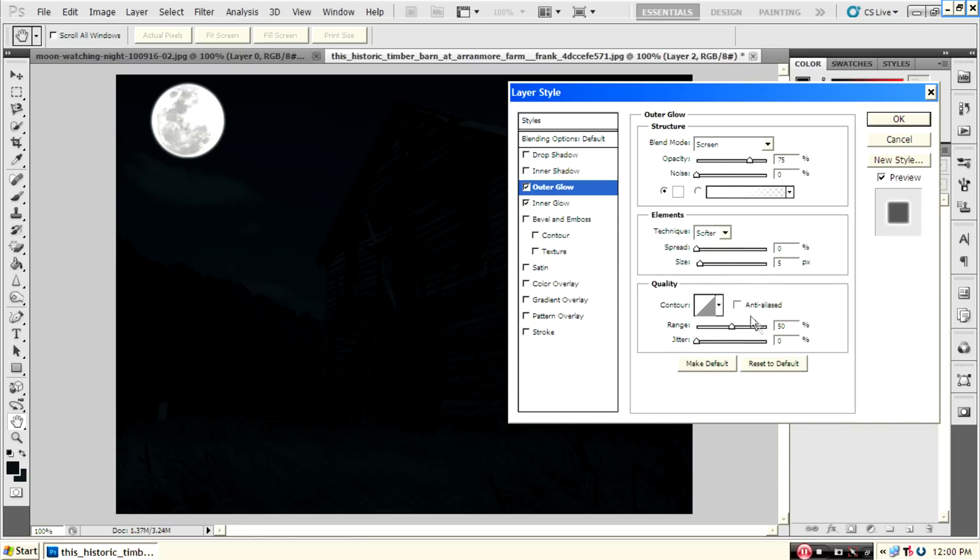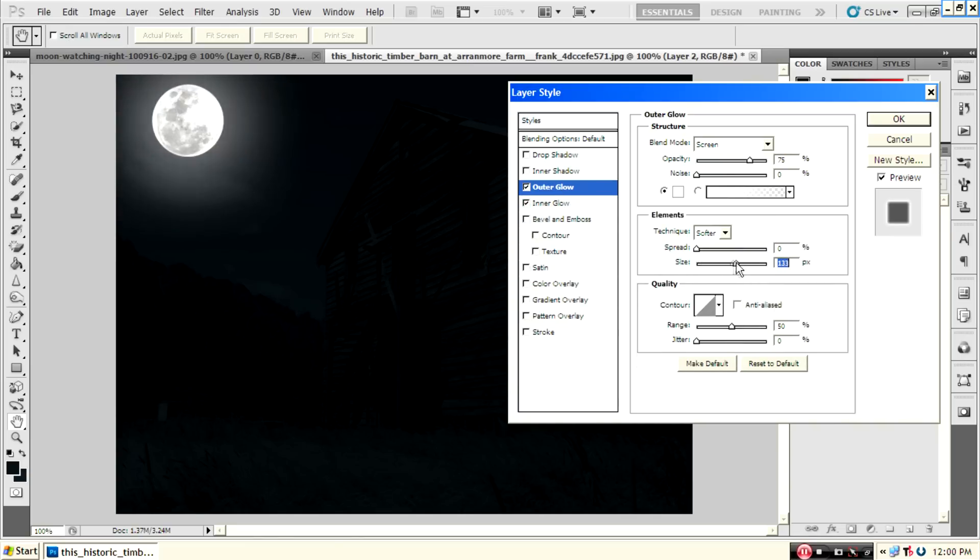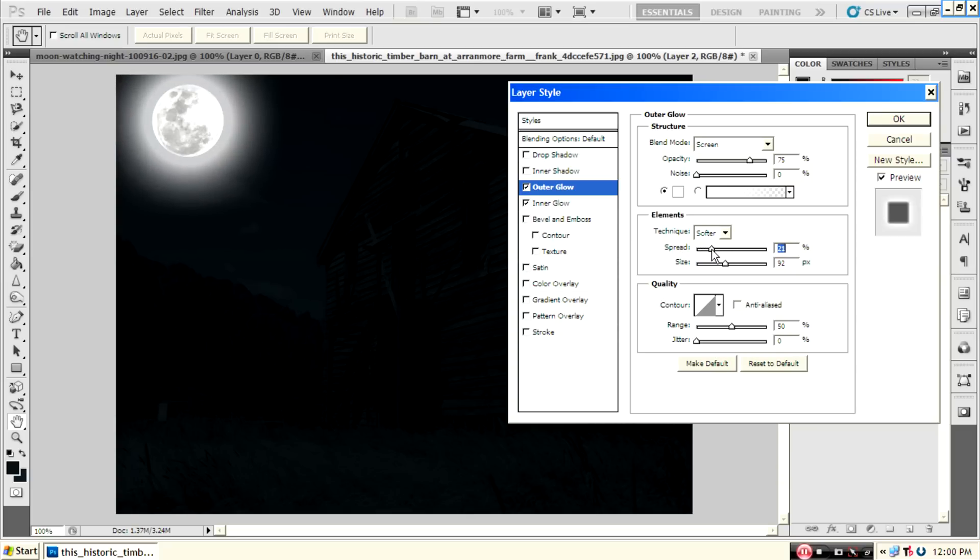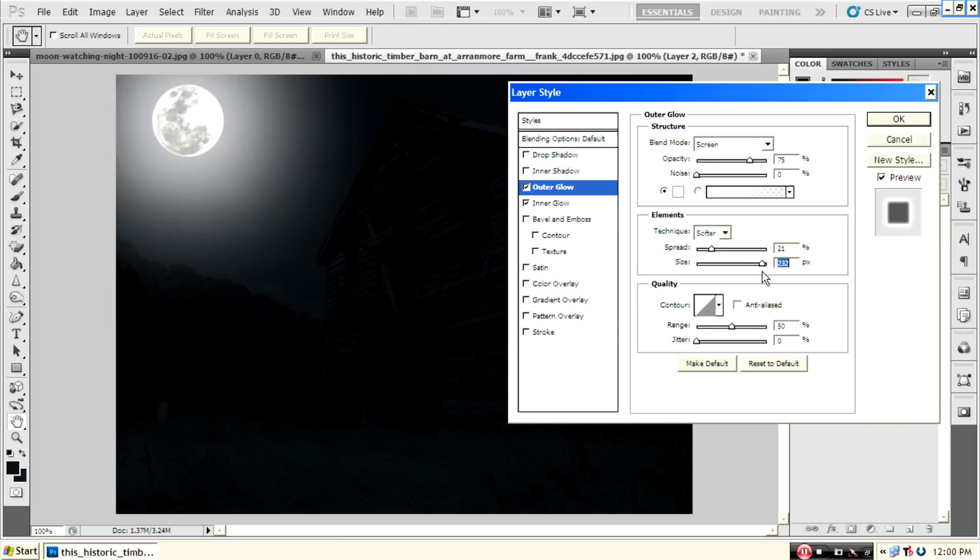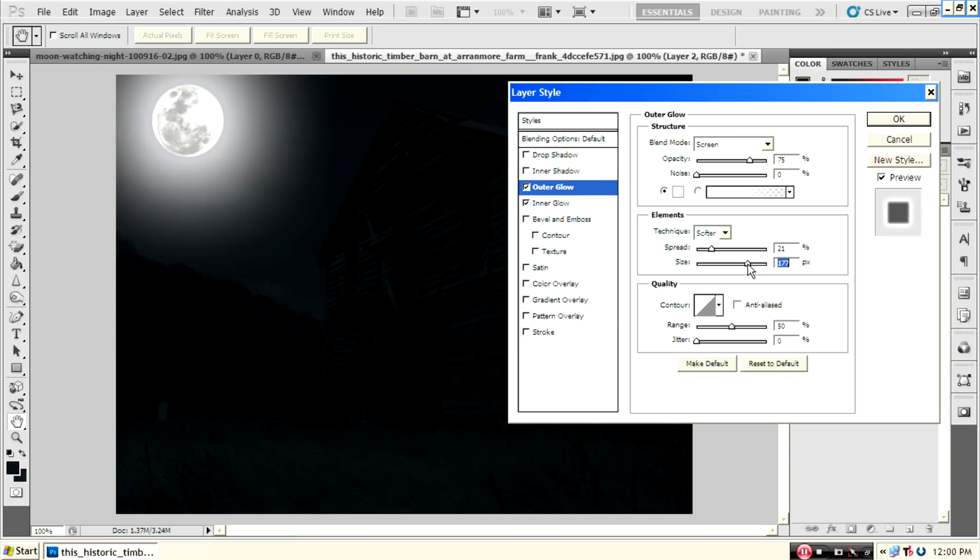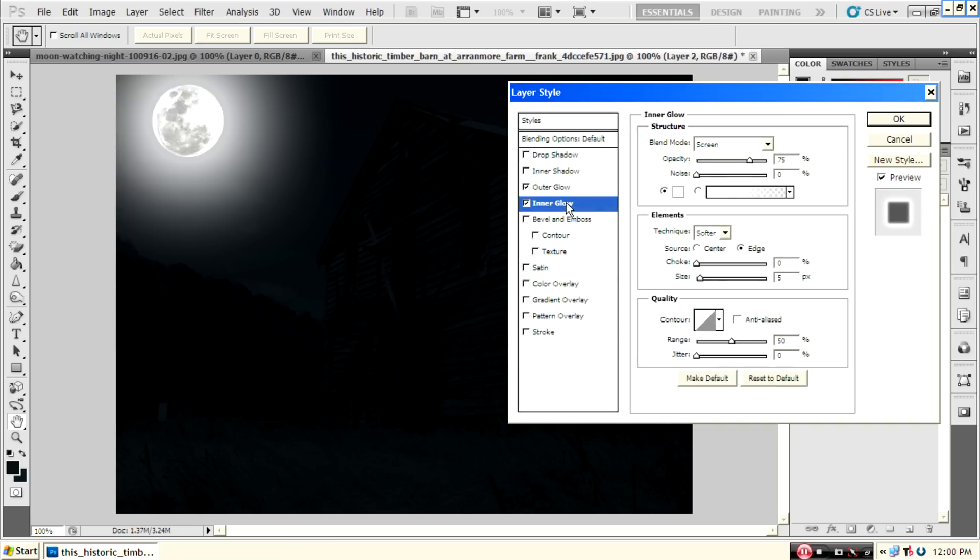In outer glow, select the size. Set spread to 21% and size to 177. In inner glow, select size 177.